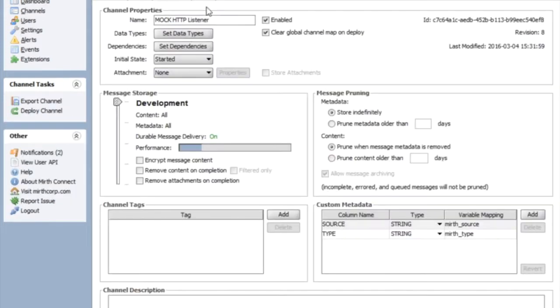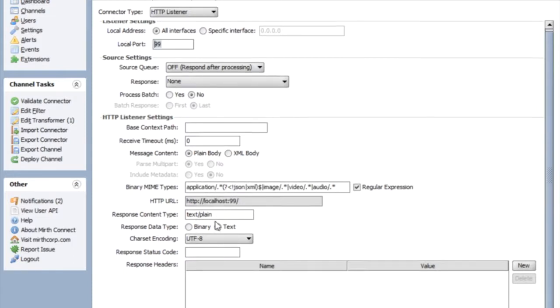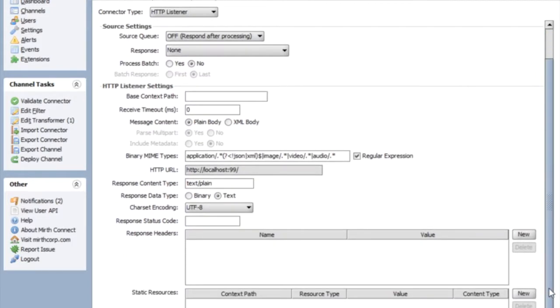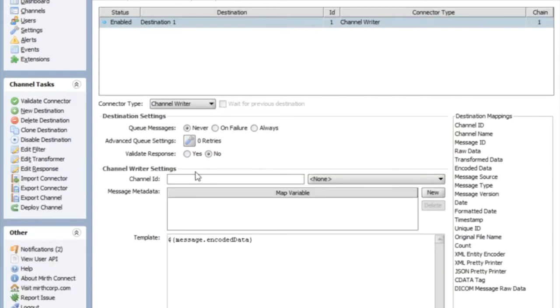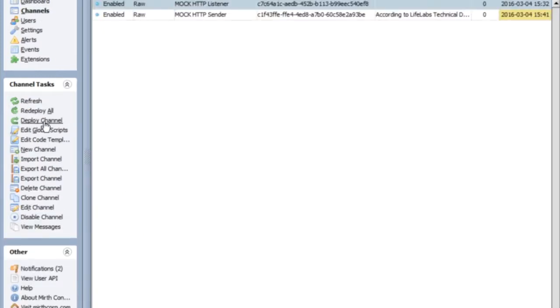So quickly in my listener, all I did was set up an HTTP listener on port 99 and that's it. I did nothing else in here. This was set by default to go to the channel writer. All I did here was set local port to listen to the other channel. Let's deploy that.